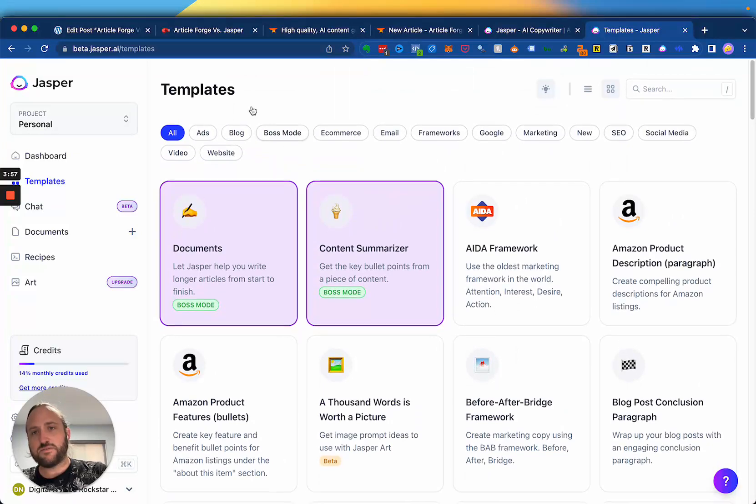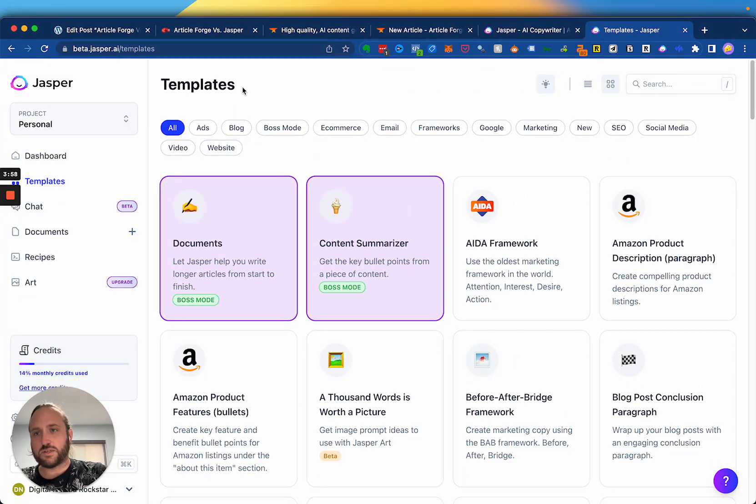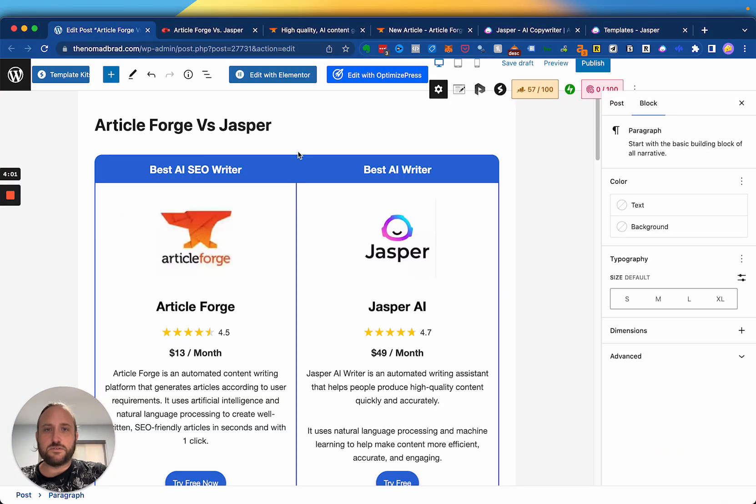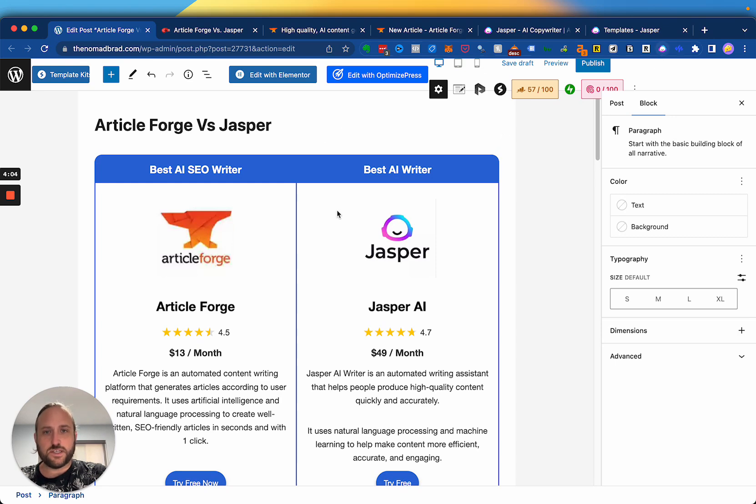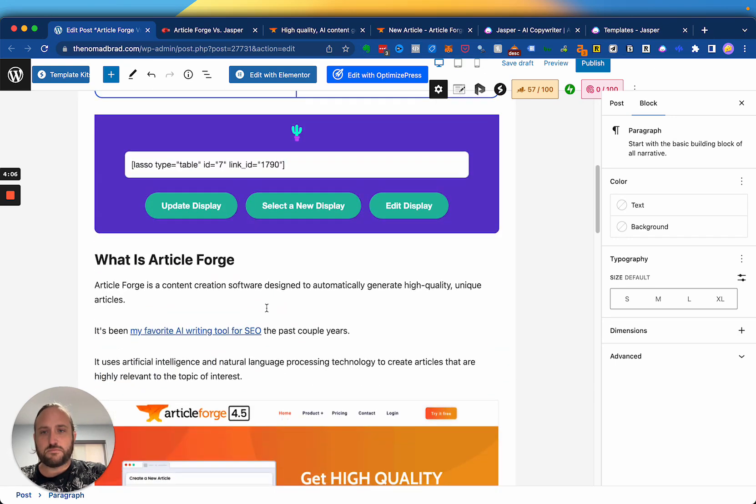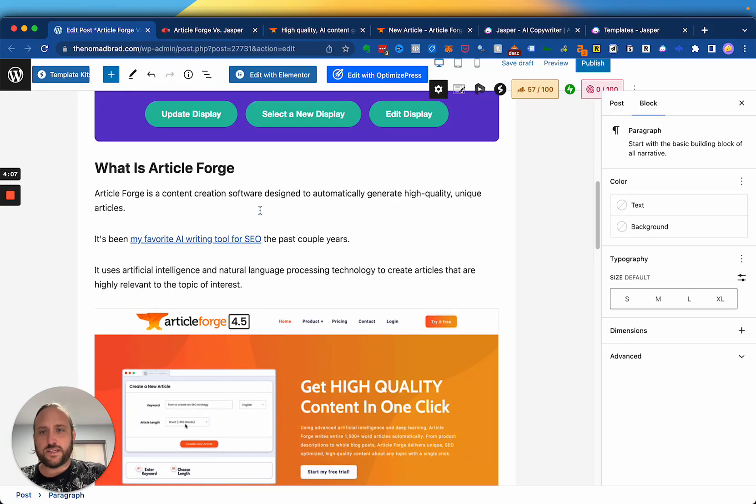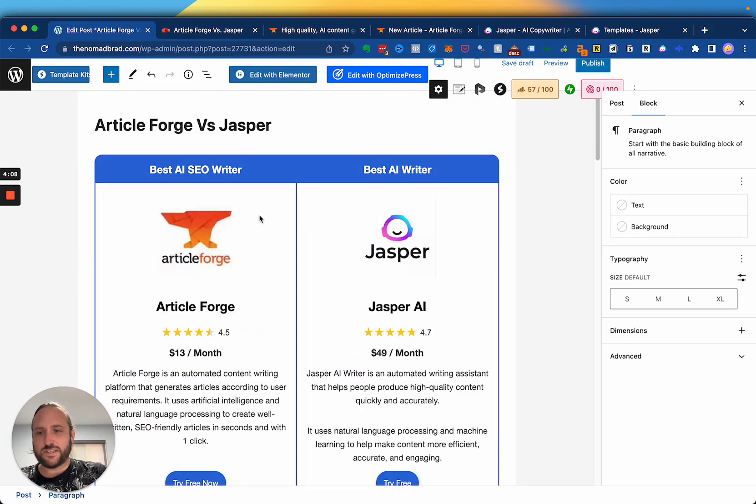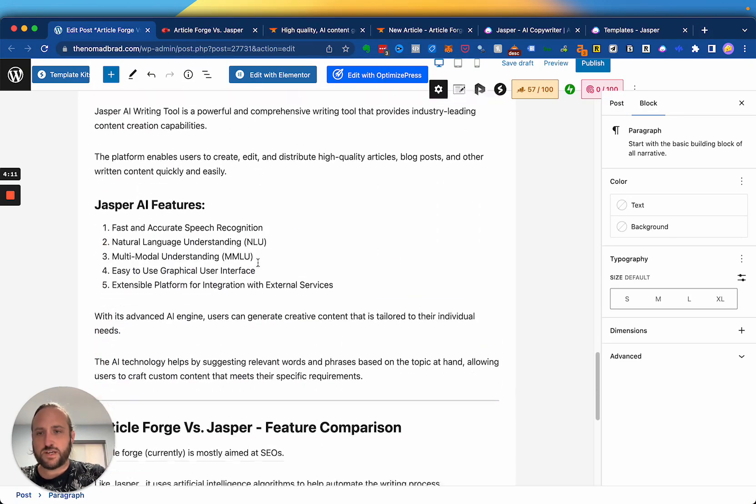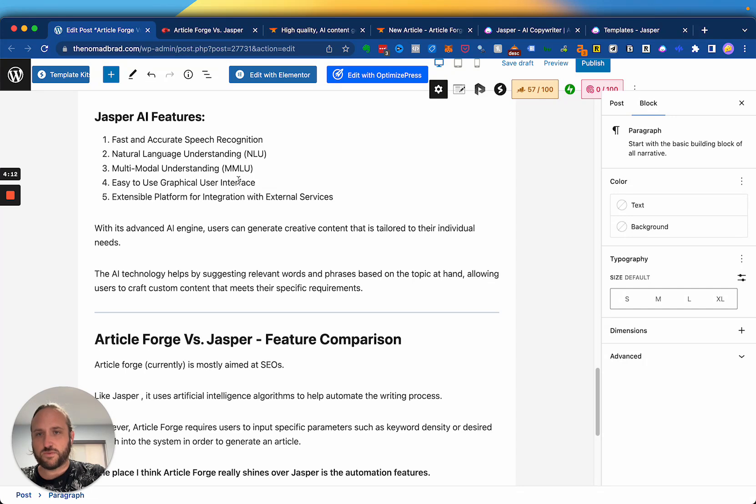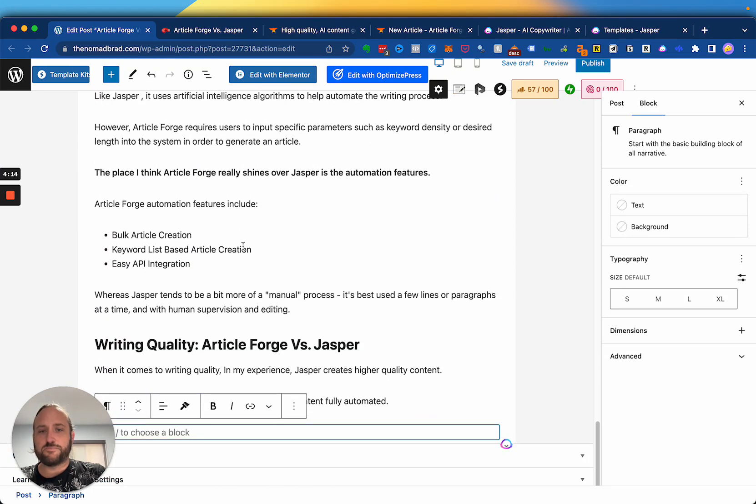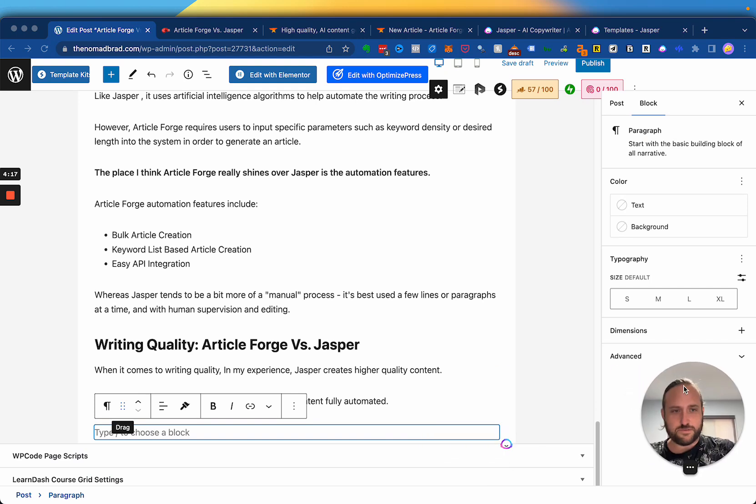And my other favorite feature of Jasper is once you sign up, you can get the Chrome extension, which you see here. And particularly, I'm writing this article right now comparing ArticleForge and Jasper. And I've used Jasper several times for some of these pieces of content. Of course, you have to oversee it and make sure it's accurate and everything.